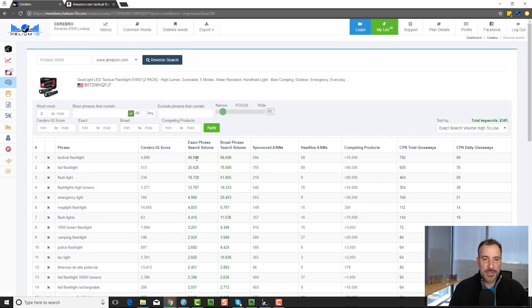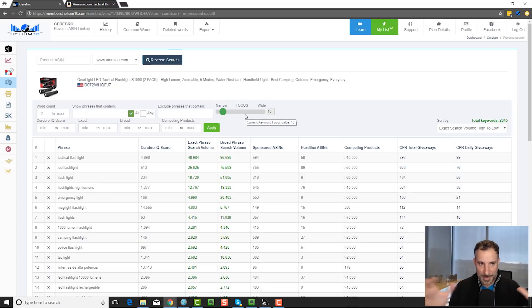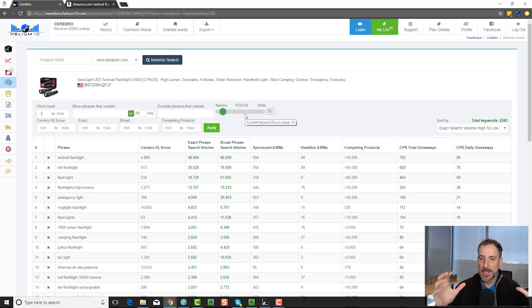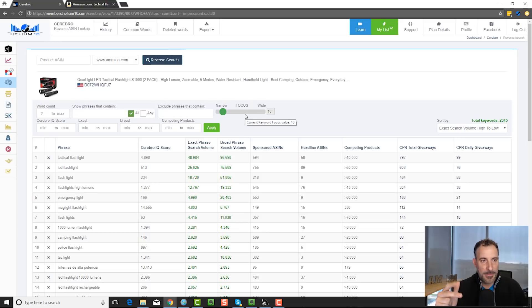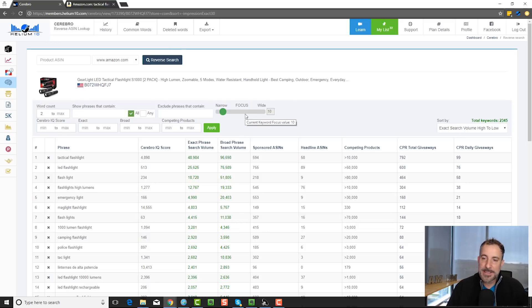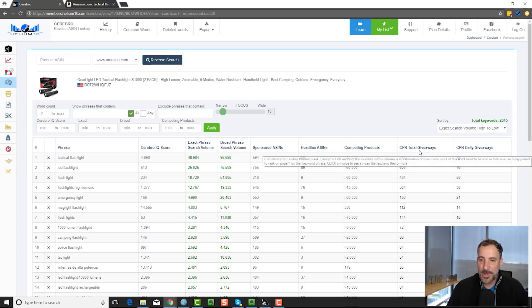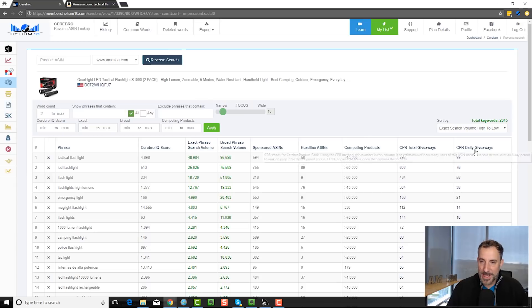It has the exact phrase search volume. There's a focus button that allows you to do some interesting stuff with really expanding out the keywords. And then both keyword tools — and this is unique to the Helium 10 search tools — Cerebro and Magnet — have the CPR column. So you have the CPR total giveaways and the CPR daily giveaway columns.